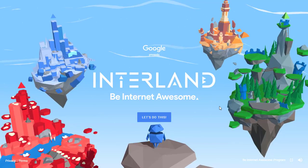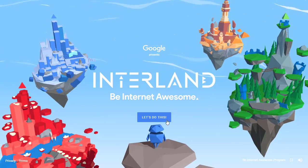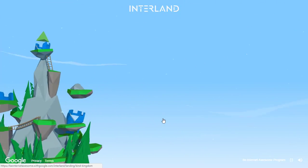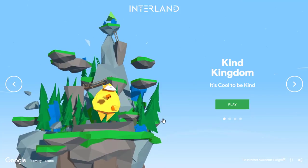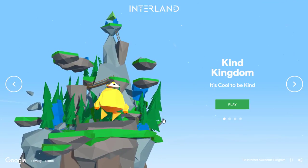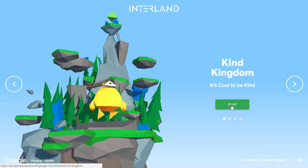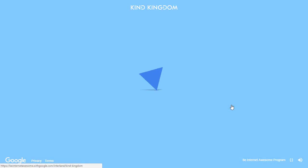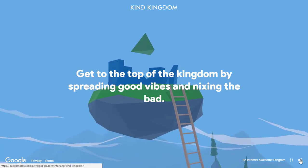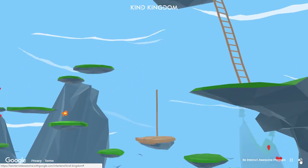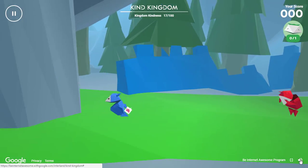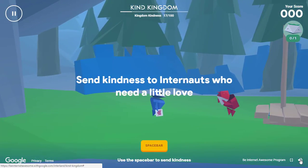These four worlds represent key concepts. We're off on our first adventure. This is called the Kind Kingdom and it's all about how to behave online — digital citizenship at its best. Let's go ahead and play Kind Kingdom. As you can see everything is explained as you go through it. It's a simple platformer game, but as you're playing the game you are learning about these things.